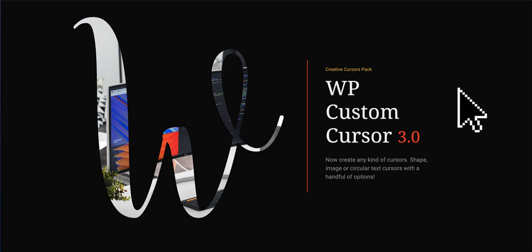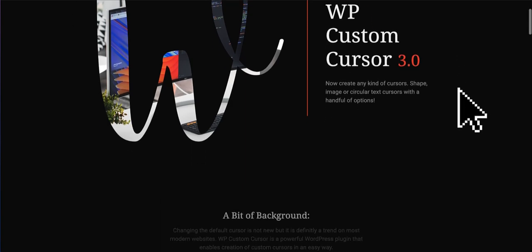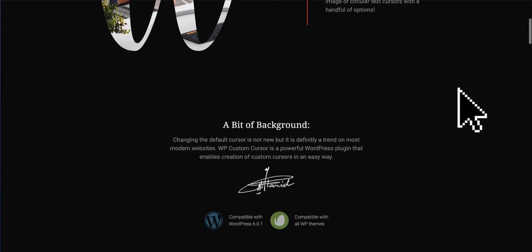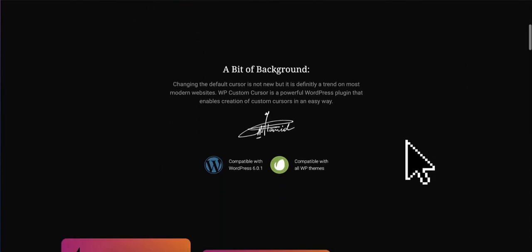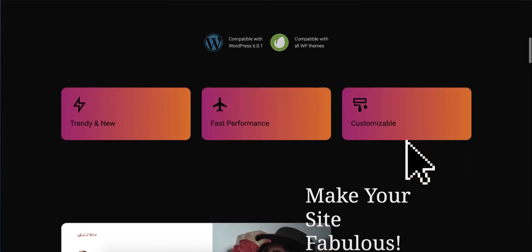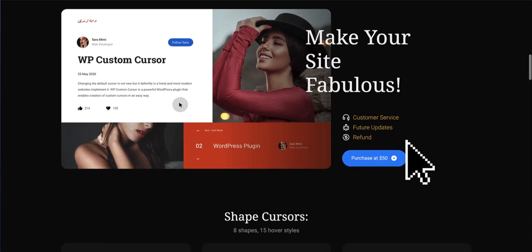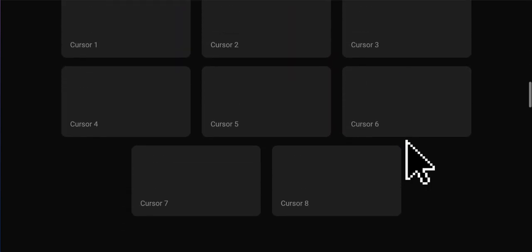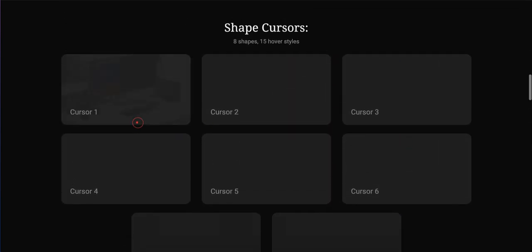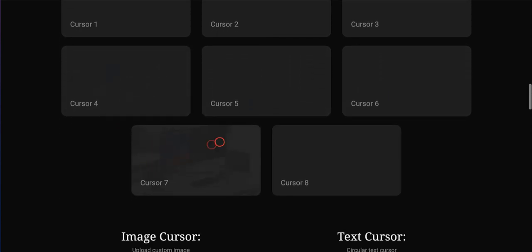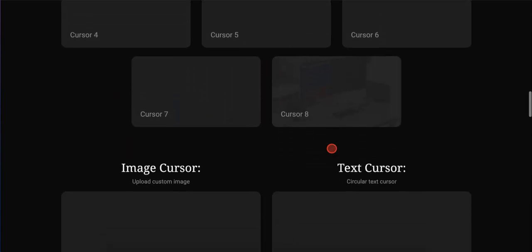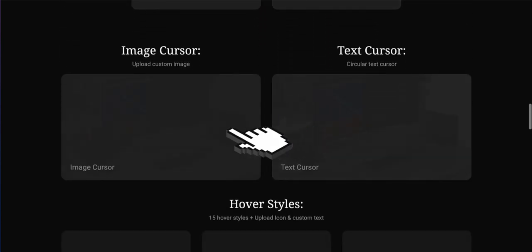Want to add a unique touch to your website? Say hello to WP Custom Cursors, the perfect plugin for creating custom cursors. With three cursor types and multiple hover options available, the possibilities are endless.